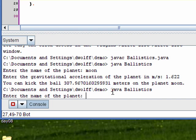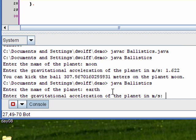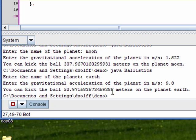I'll run it again with the Earth. Gravitational acceleration is 9.8. So we can throw the ball about 50.972. That matches with our test data.